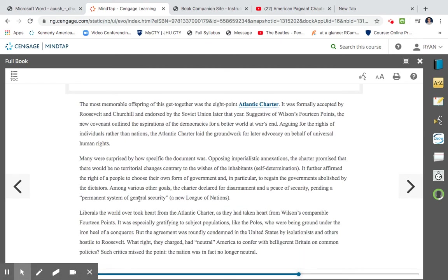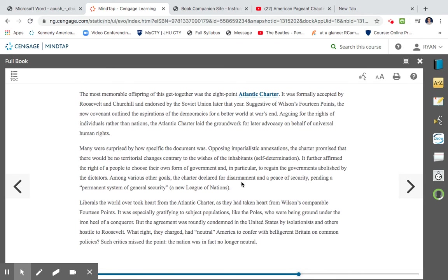The most memorable offspring of this get-together was the eight-point Atlantic Charter. It was formally accepted by Roosevelt and Churchill and endorsed by the Soviet Union later that year. Suggestive of Wilson's Fourteen Points, the new covenant outlined the aspirations of democracies for a better world at war's end, arguing the rights of individuals and of nations. The Atlantic Charter laid the groundwork for later advocacy on behalf of universal human rights. Many were surprised by how specific the document was. Opposing imperialistic annexations, the Charter promised that there would be no territorial changes contrary to the wishes of the inhabitants. It further affirmed the right of people to choose their own form of government, in particular to regain governments abolished by dictators. Among various goals, the Charter declared for disarmament and peace of security, pending a permanent system of general security, a League of Nations.